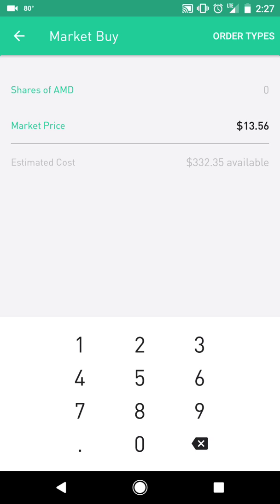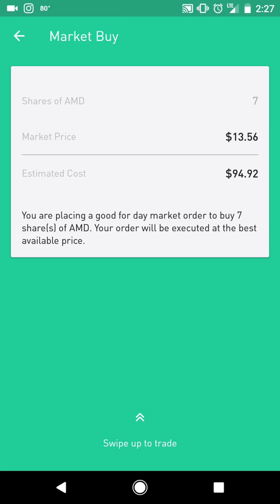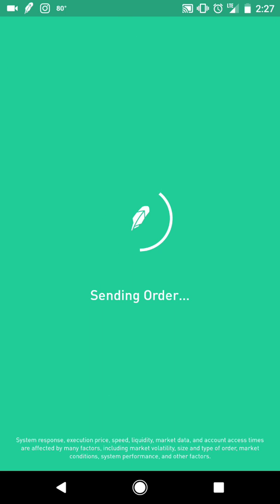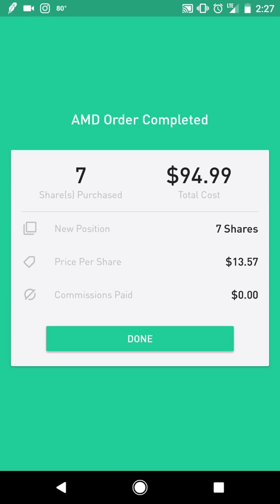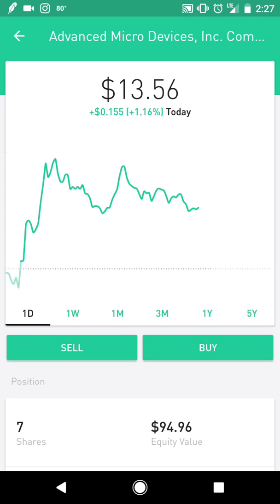At the market price, I'll just go ahead and buy seven shares. The total cost is $94.92, but this will reduce once we put in the stop order. We go ahead and trigger the market order. Now that's done, the next thing we'll do is come back to AMD and click on sell.